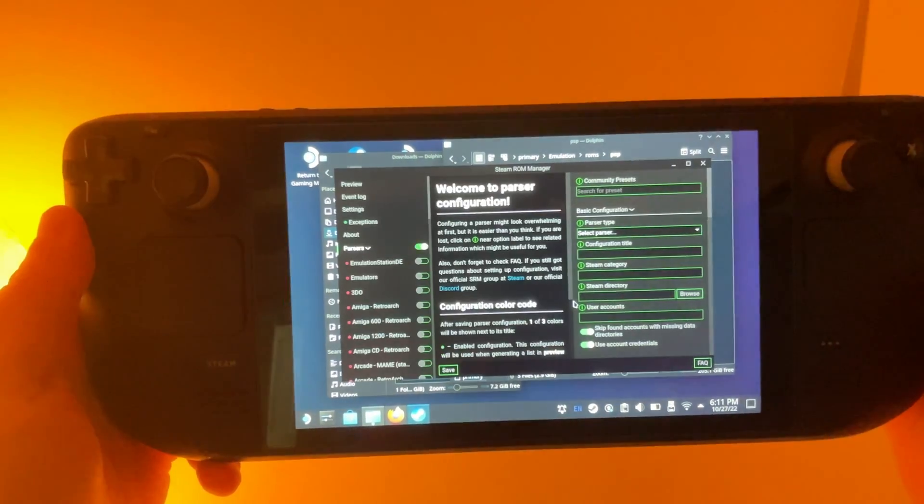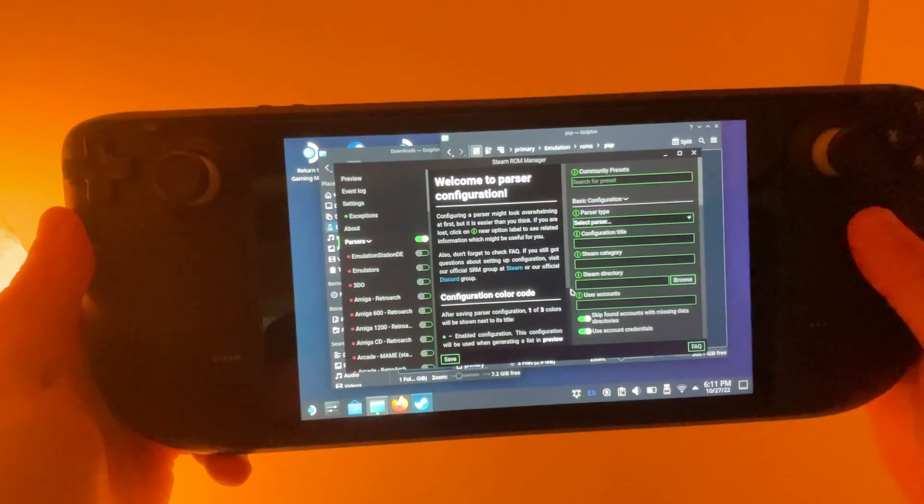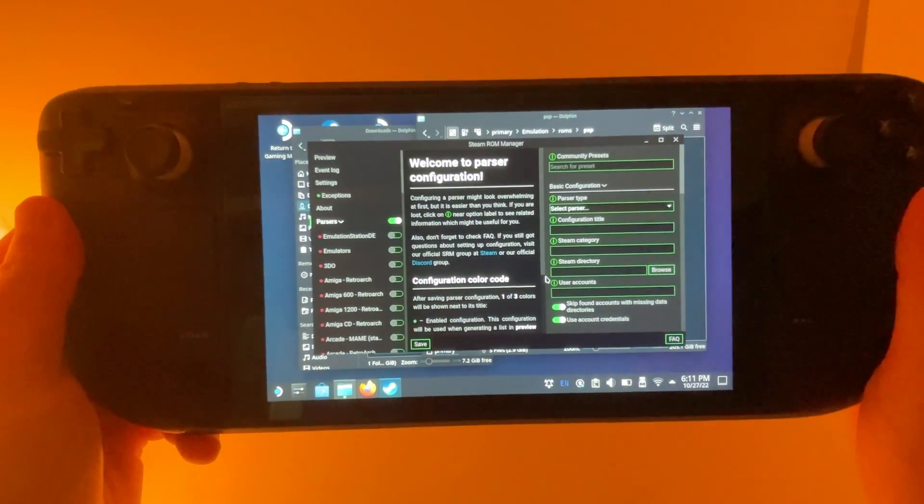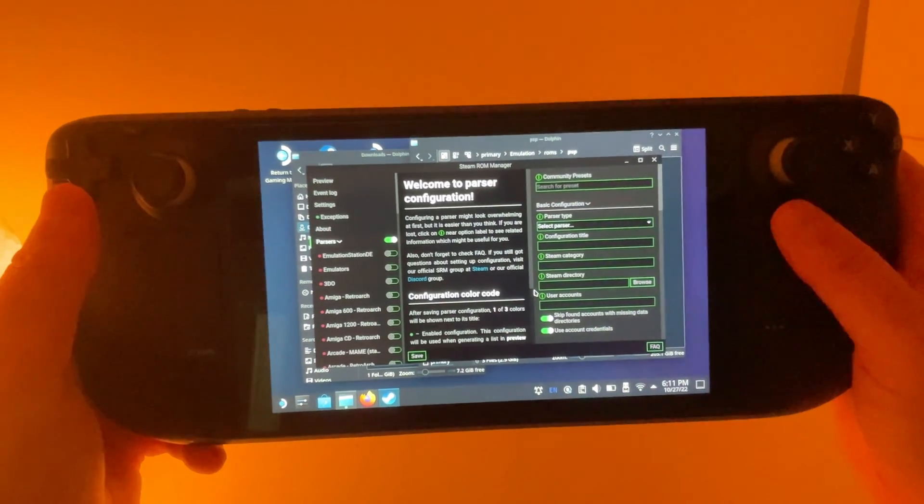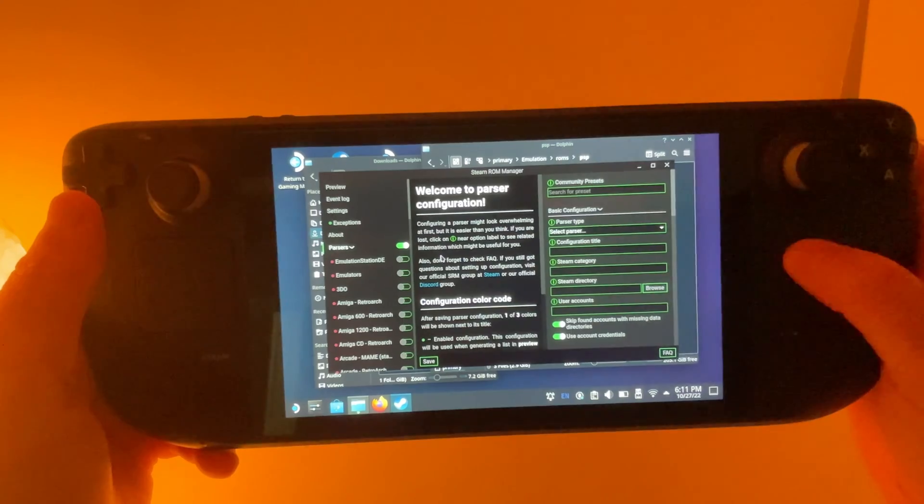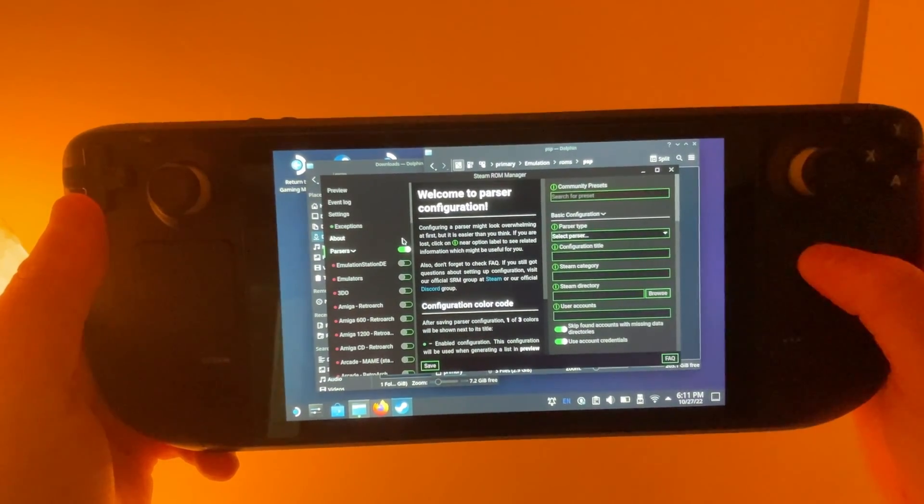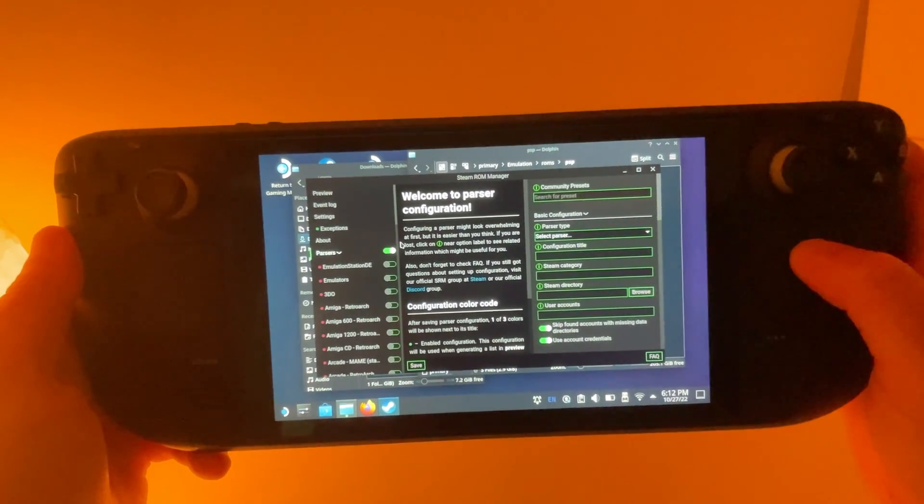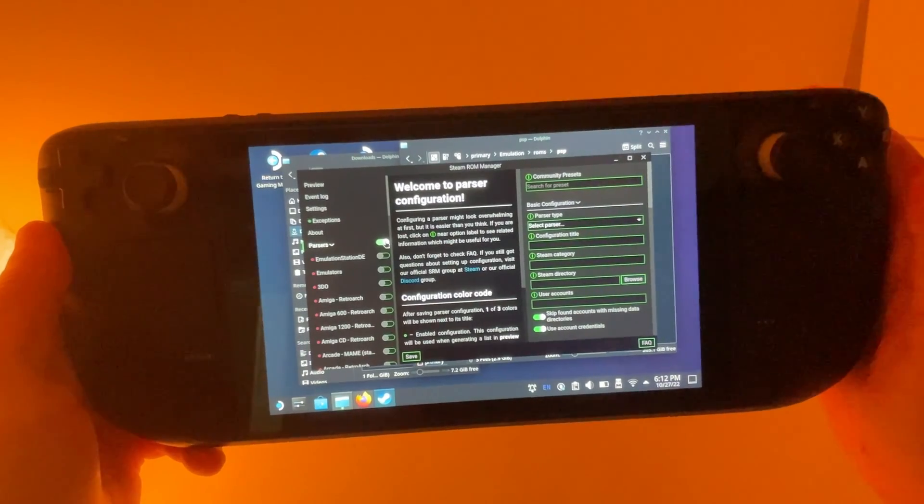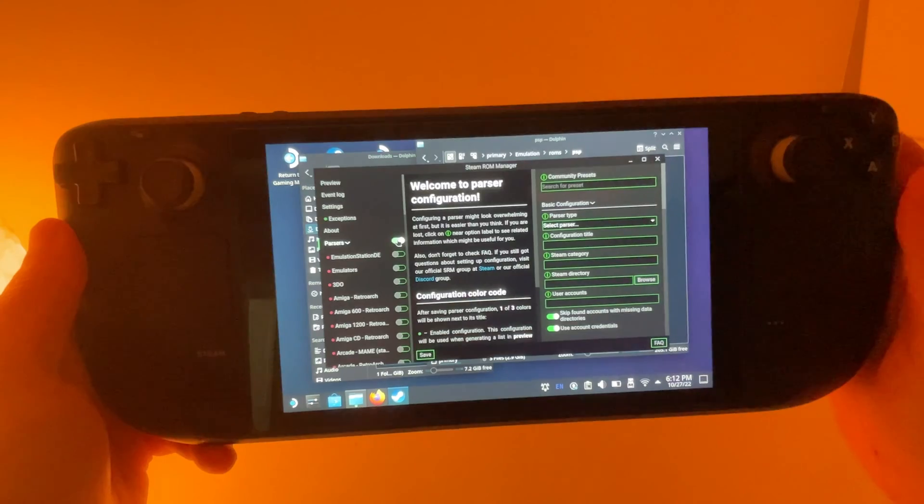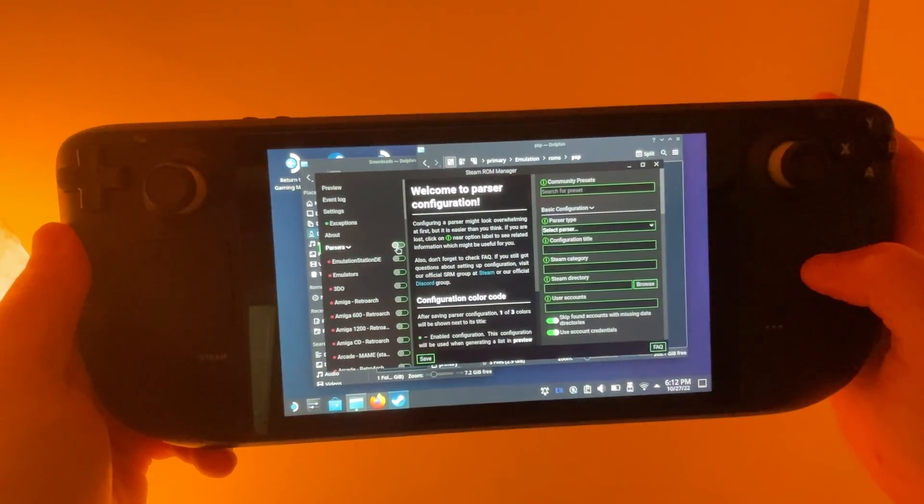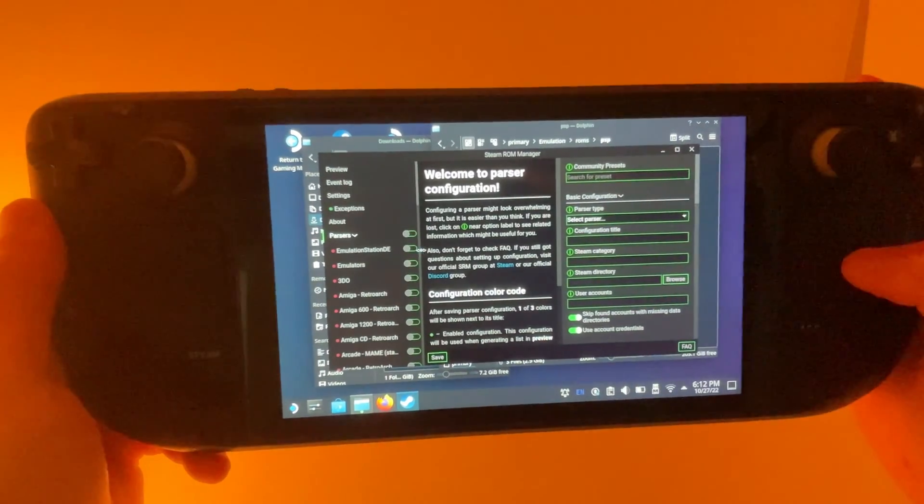And then once we're in here, one thing to note is when it opens Steam ROM Manager, it's actually going to change the way your mouse clicks happen. So instead of clicking the right trackpad down, you can see when I do that, it doesn't do anything. So to actually click, you need to do the bottom right trigger. So if I use the right trigger now, you can see that I click. So that's just one thing to keep in mind when you're opening the Steam ROM Manager.